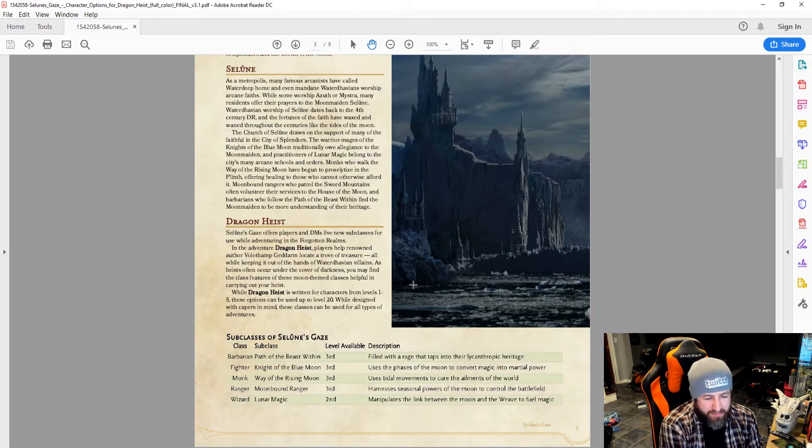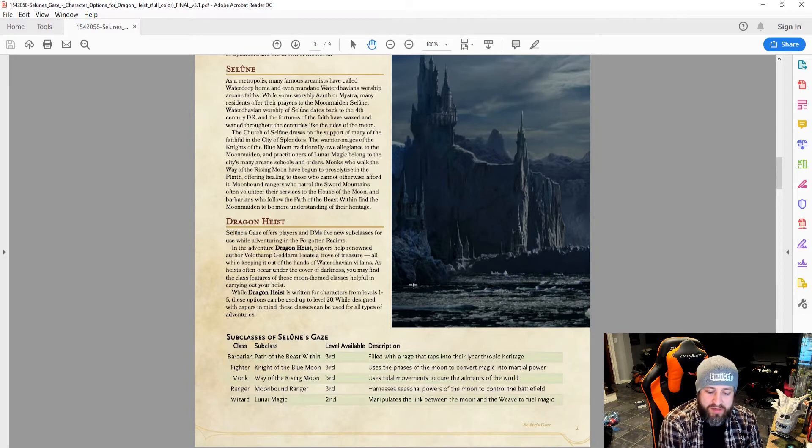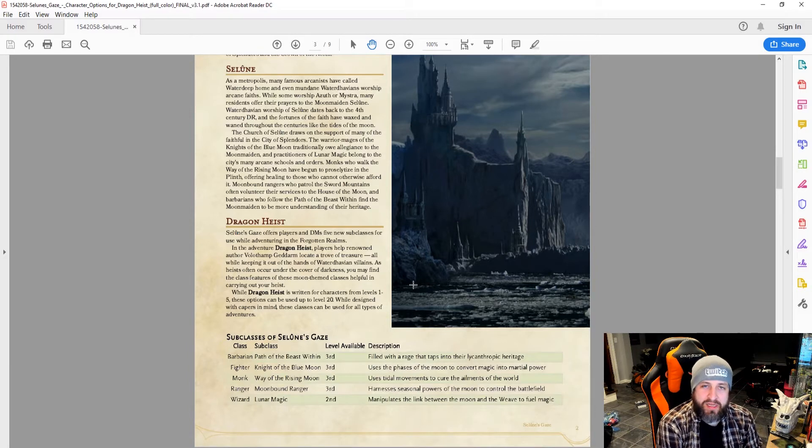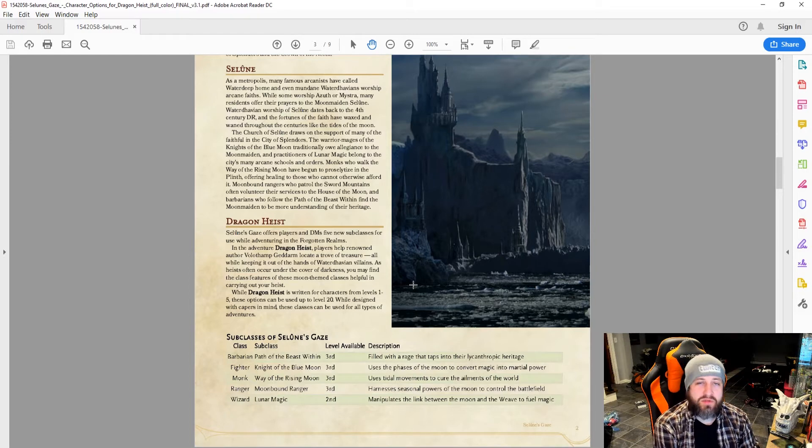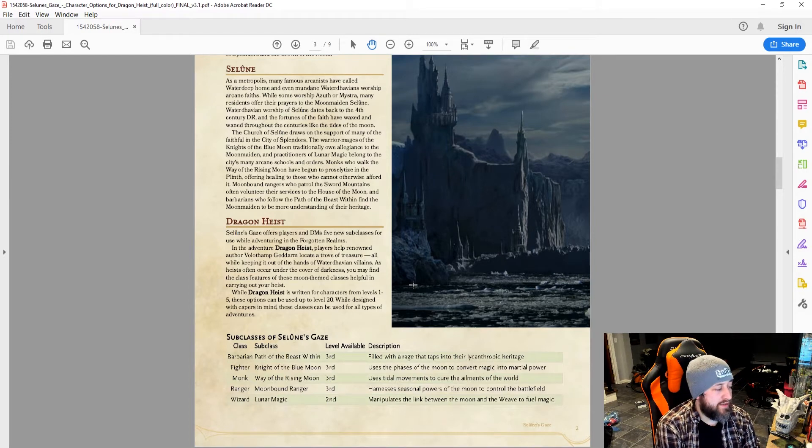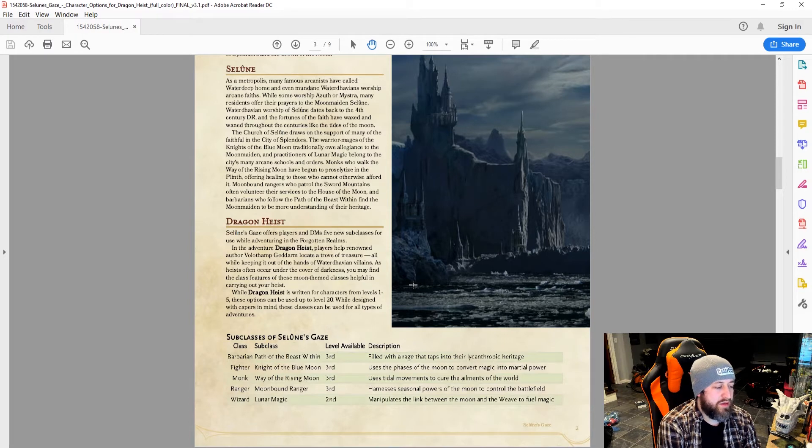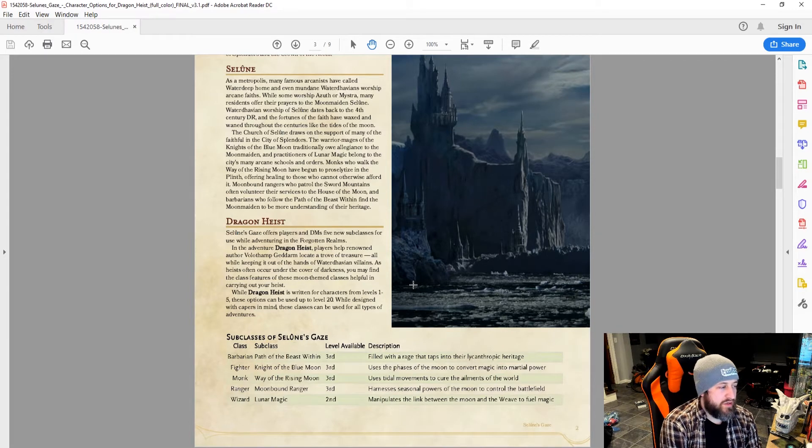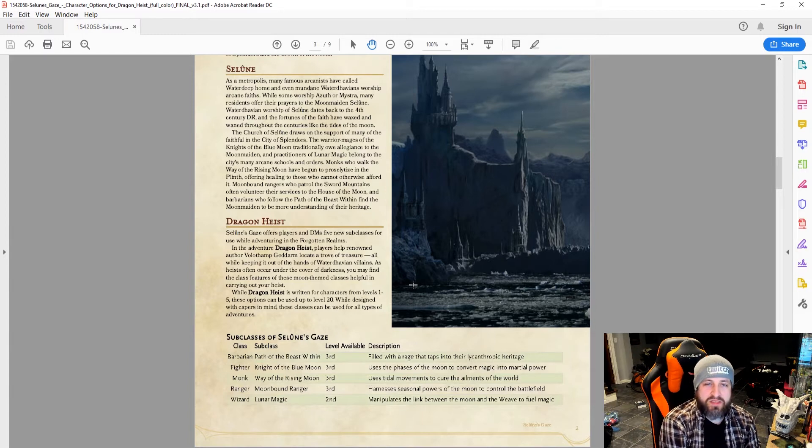This one I think had some stuff to give you advantage and things on your attacks to help make your enemies easier to take down, both coordinating with you and your allies. And then the Lunar Magic Wizard manipulates the link between the world and the weave to fuel magic. That one was also pretty good, I think, as far as balance goes. It didn't give you anything too crazy.